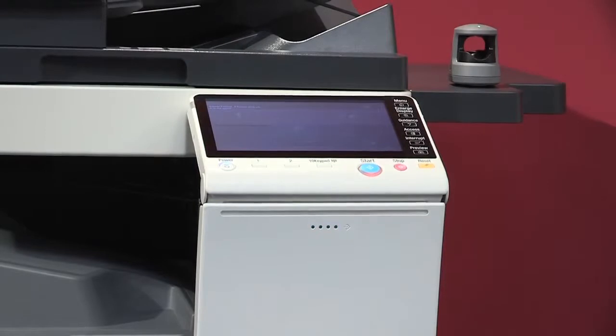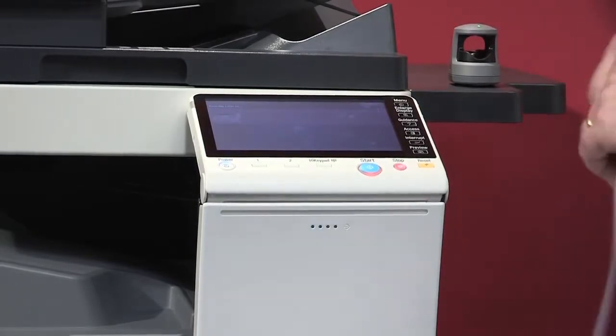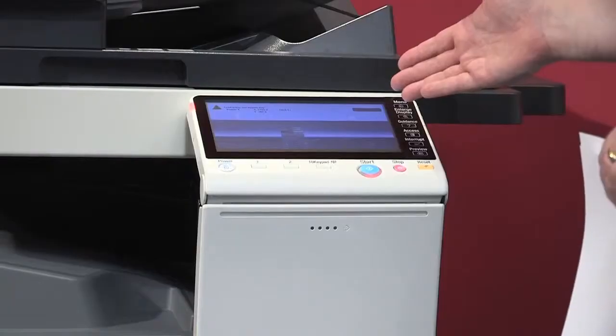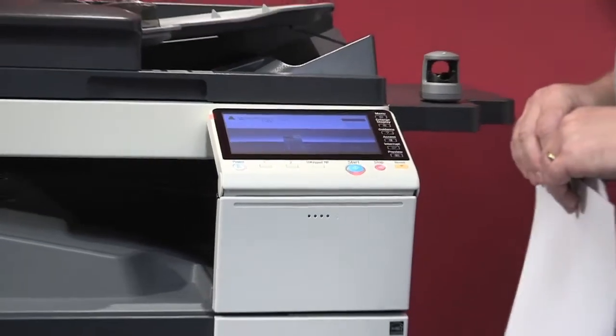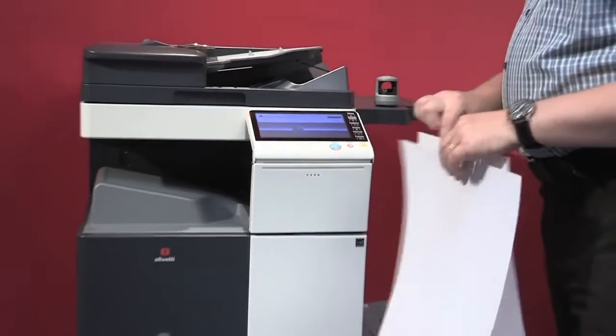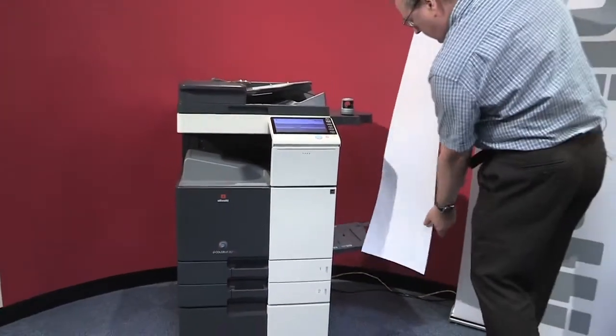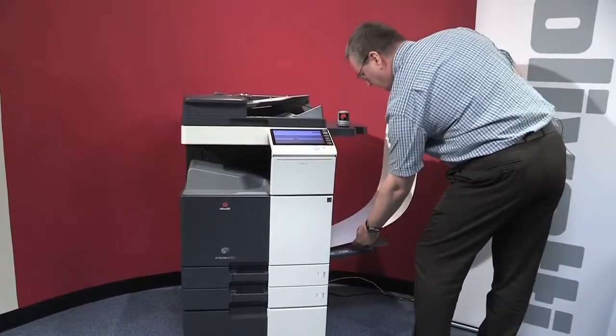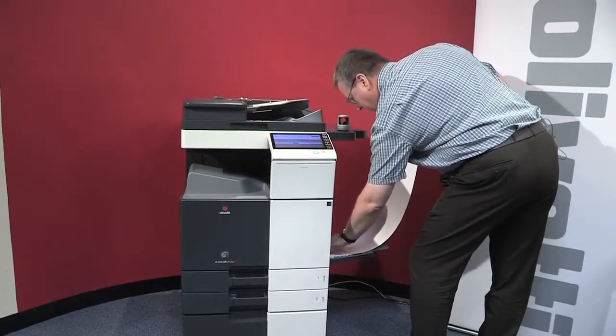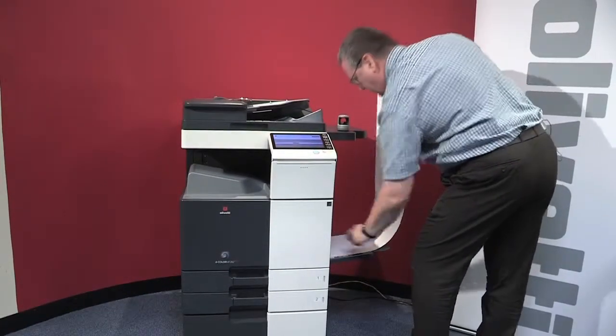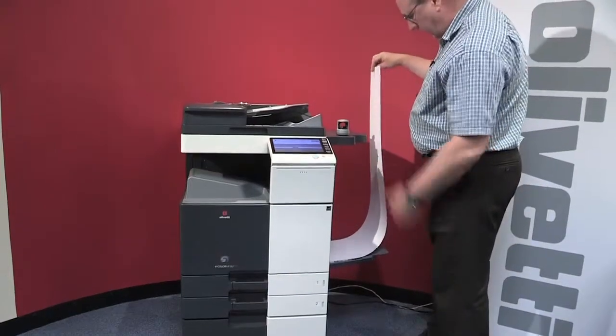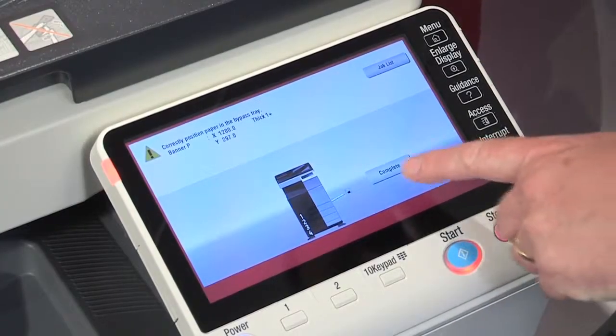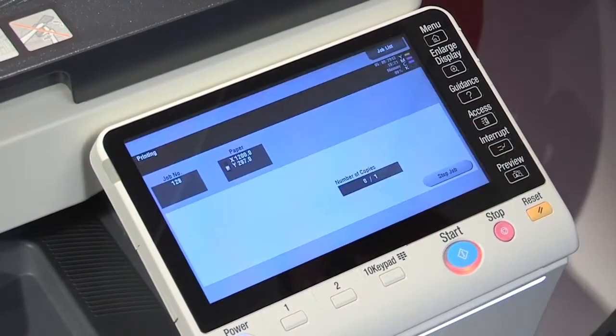As you can see, the data from the PC has been received by the MFP and it's processed the data. It's now asking me to load banner paper into the bypass. I have my sheet of banner paper, I've opened the bypass, and I just need to offer it to the MFP, keeping the paper held vertically because it will be gravity fed. Just to confirm that with the machine, I'll press the button complete.